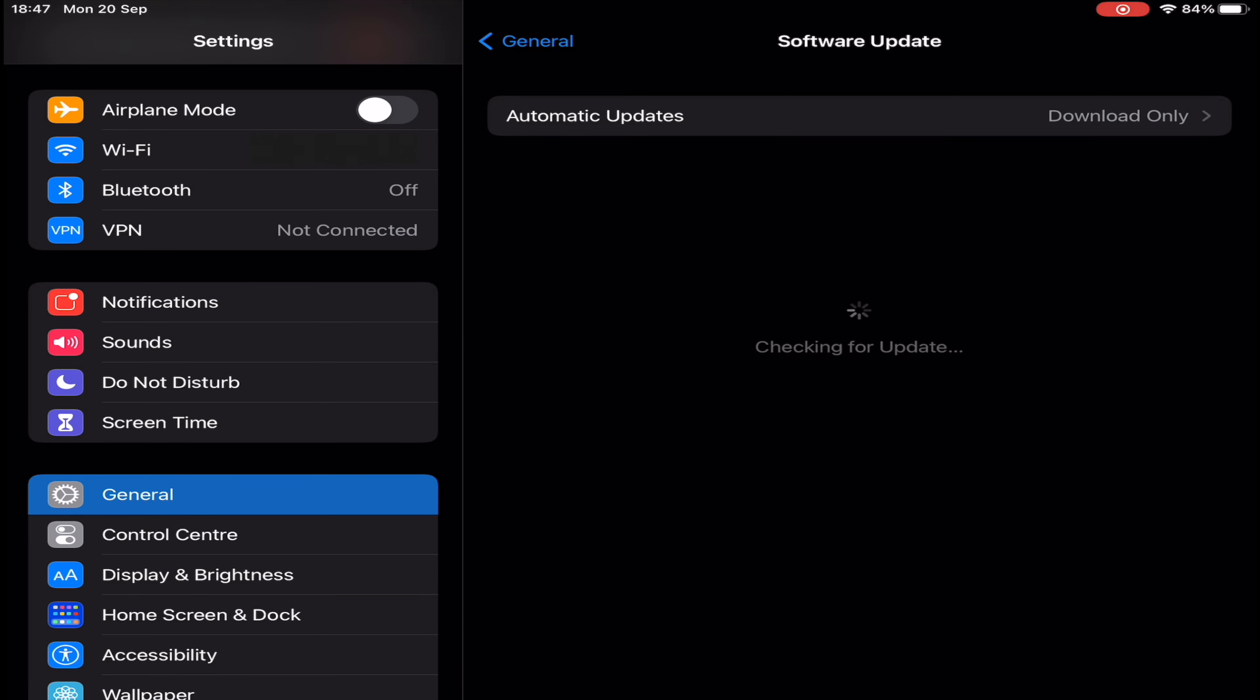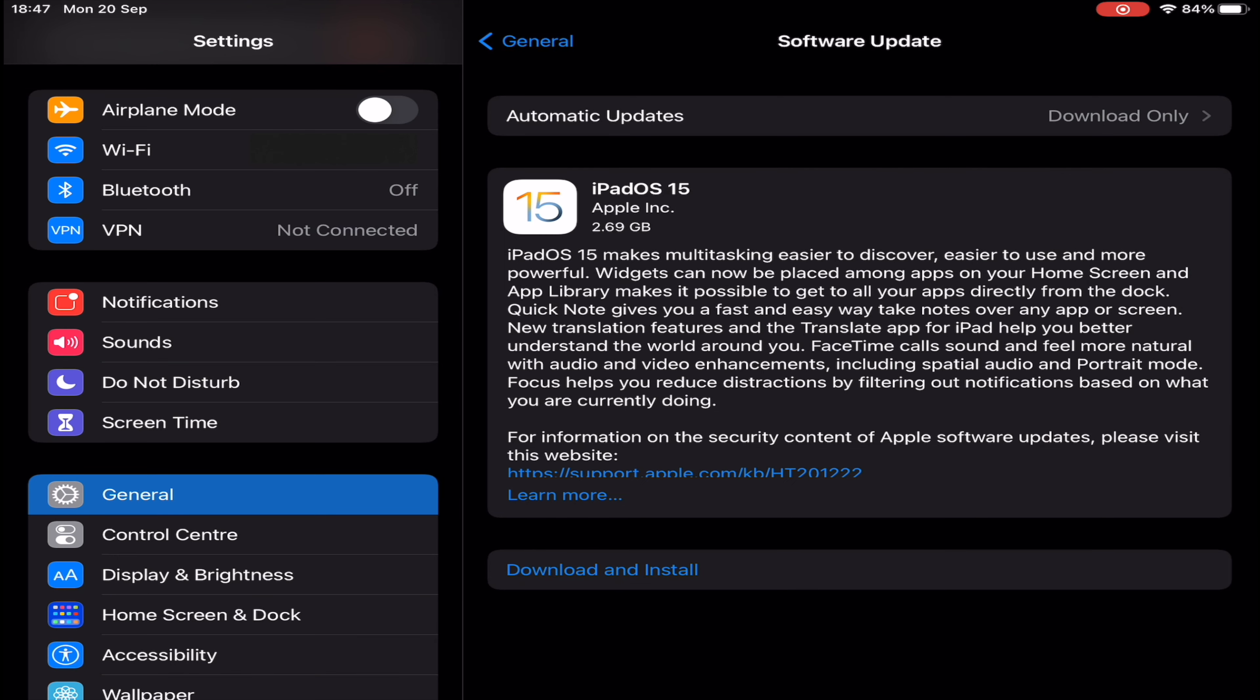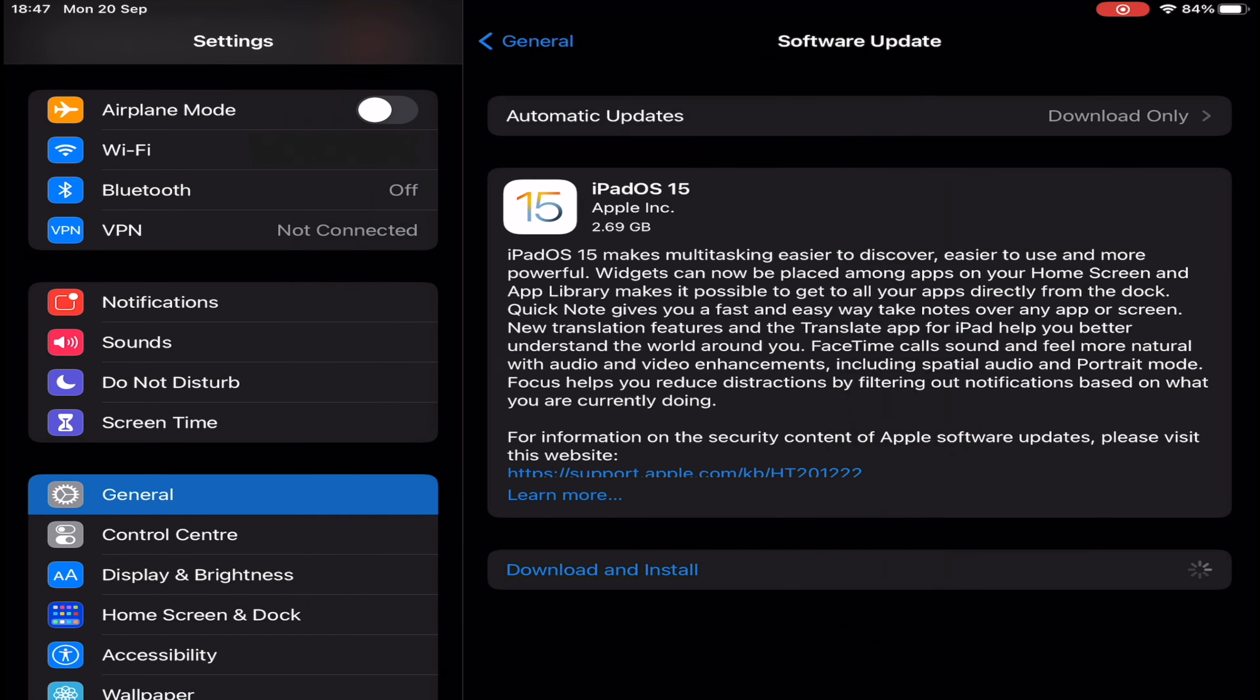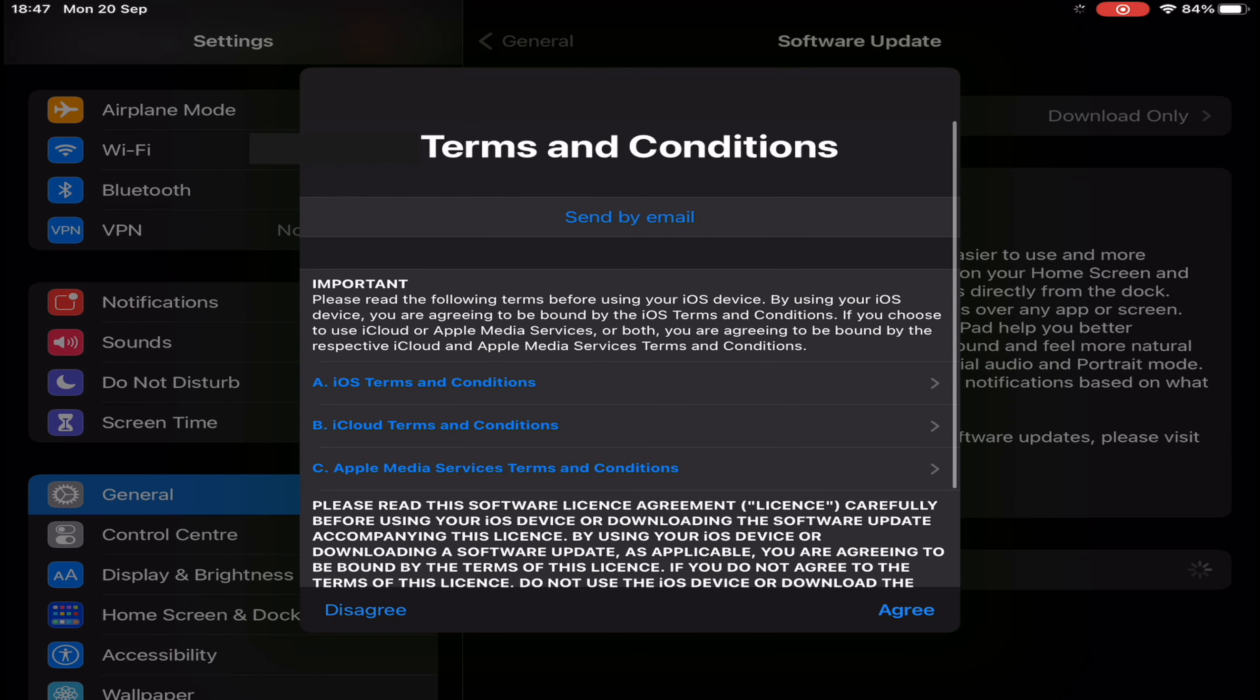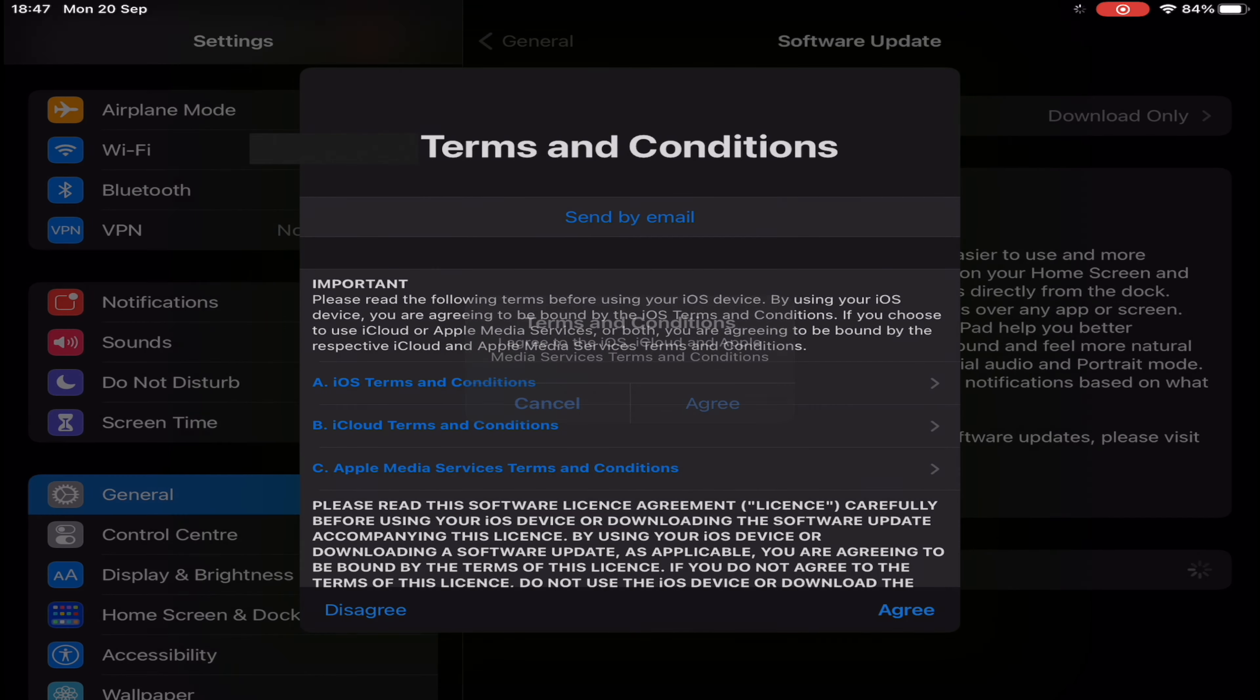iPadOS 15 includes a revamped multitasking experience for iPad, the ability to place widgets anywhere on iPad home screen, along with all the features of iOS 15 including a new Safari tabs experience, Safari extensions support, and new do not disturb features labeled